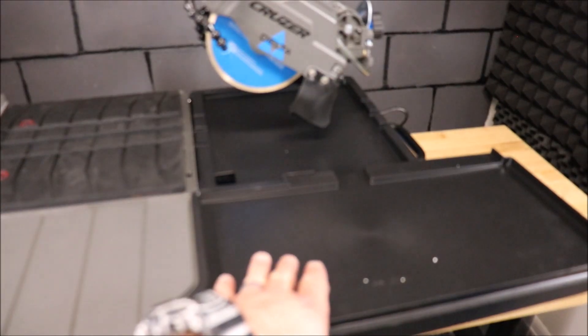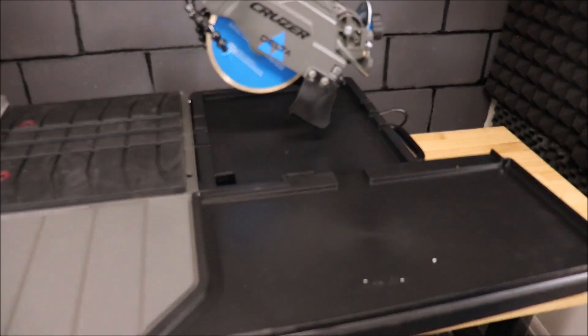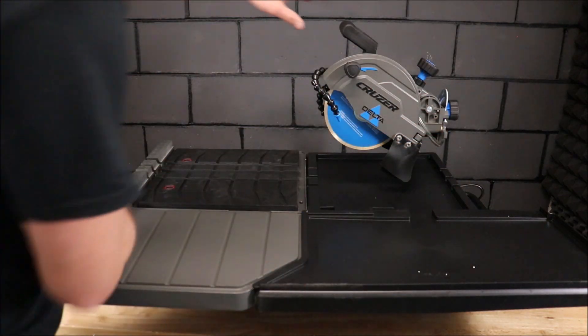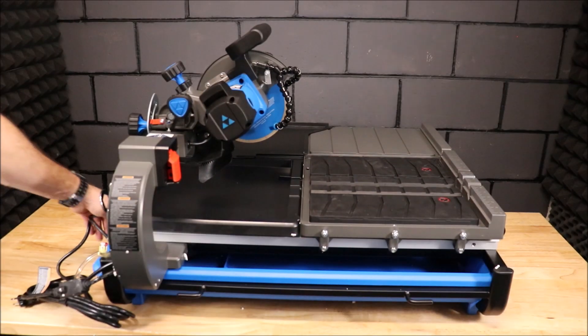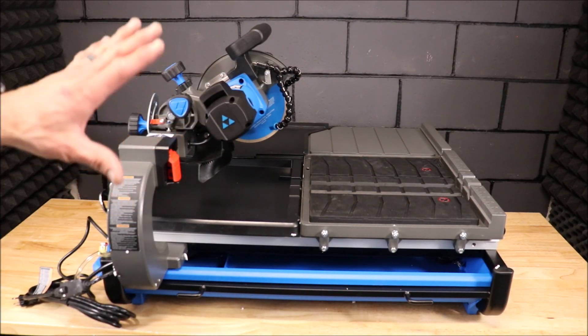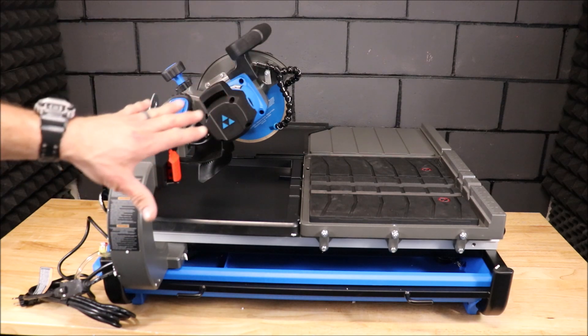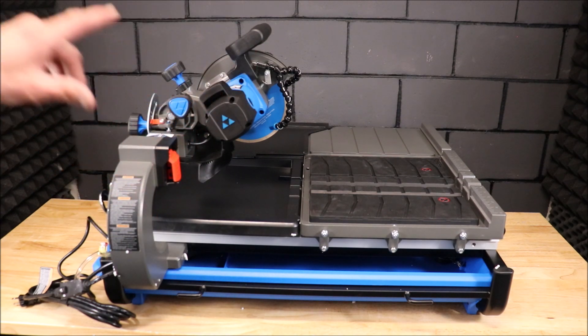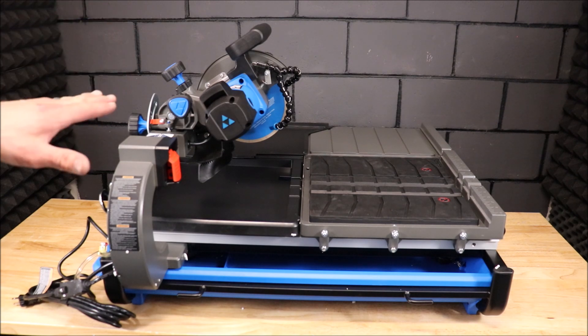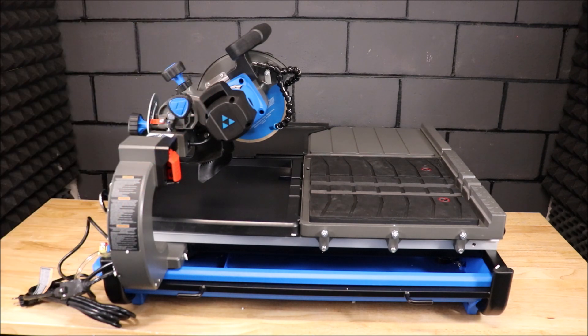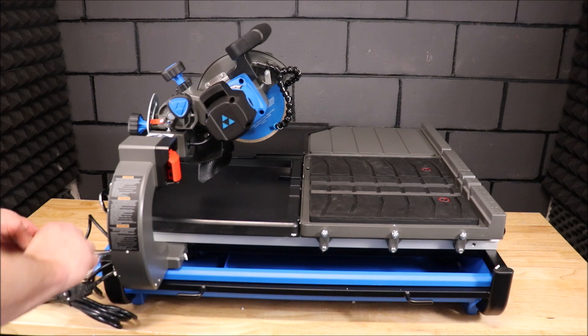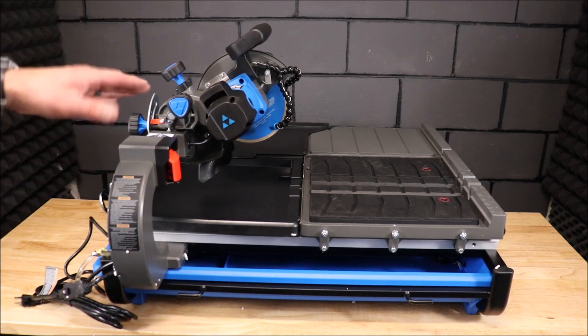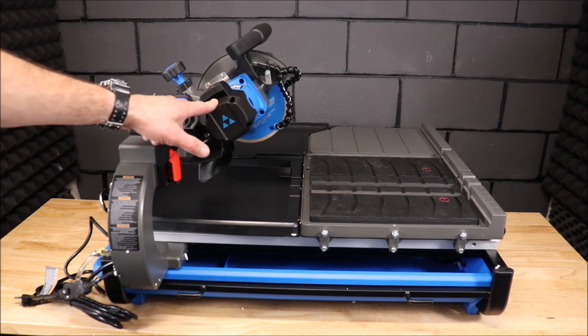Right here you have your extension table for water containment. Let's spin the saw around. Here you have your very large and wide arm for your cutting capacity. The cutting capacity is diagonally 18 by 18 and rips up to 24 inches, which is top of its class for a 7-inch. Here we have our water valve shutoff for the pump.